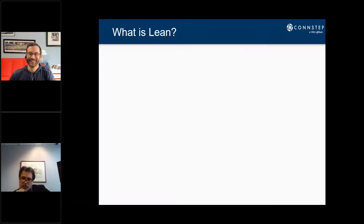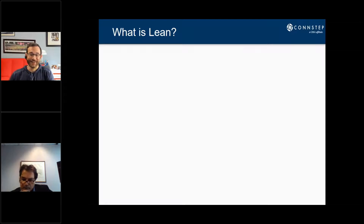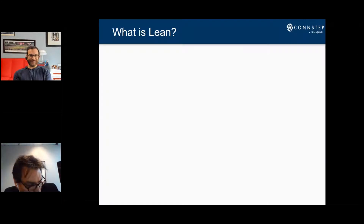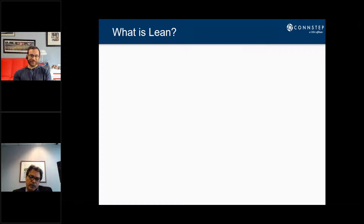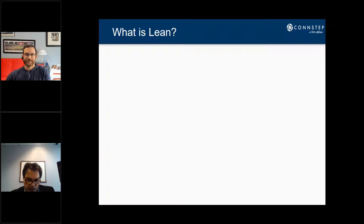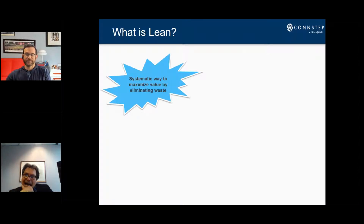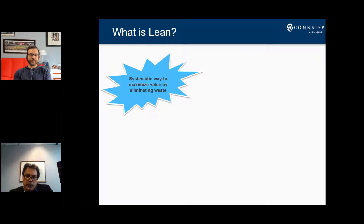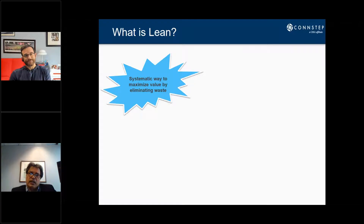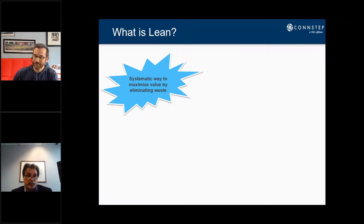We're going to kick things off with a little bit of background, and then Ari is going to jump in and we'll turn this into more of a conversation. This is not about death by PowerPoint. We're hoping this is more of a conversation — please put your questions in the chat box. So how do we define it? What is lean? You see a lot of definitions out there. We have one that's probably about 30 or 40 words, but basically how we describe it is in several ways.